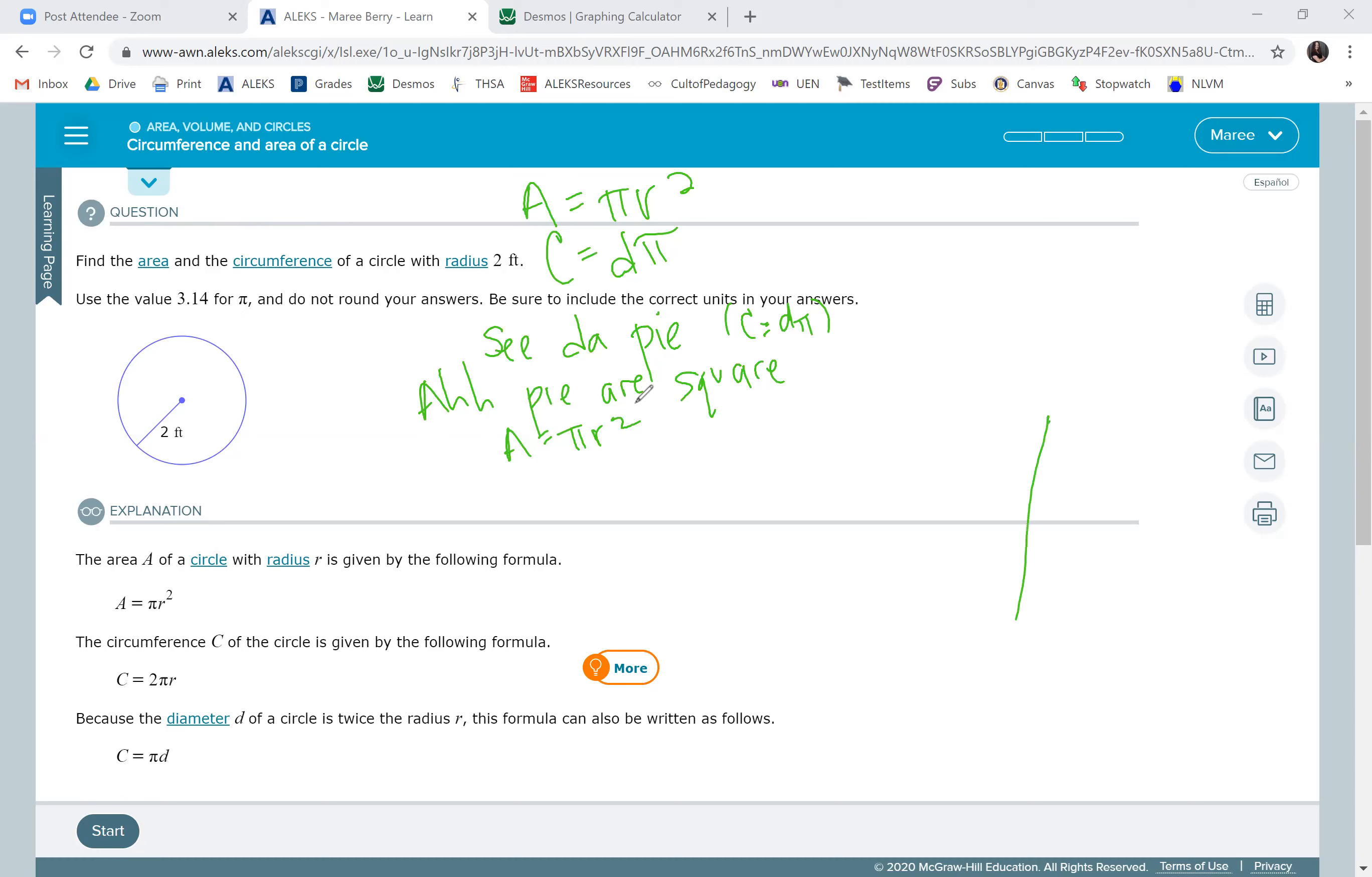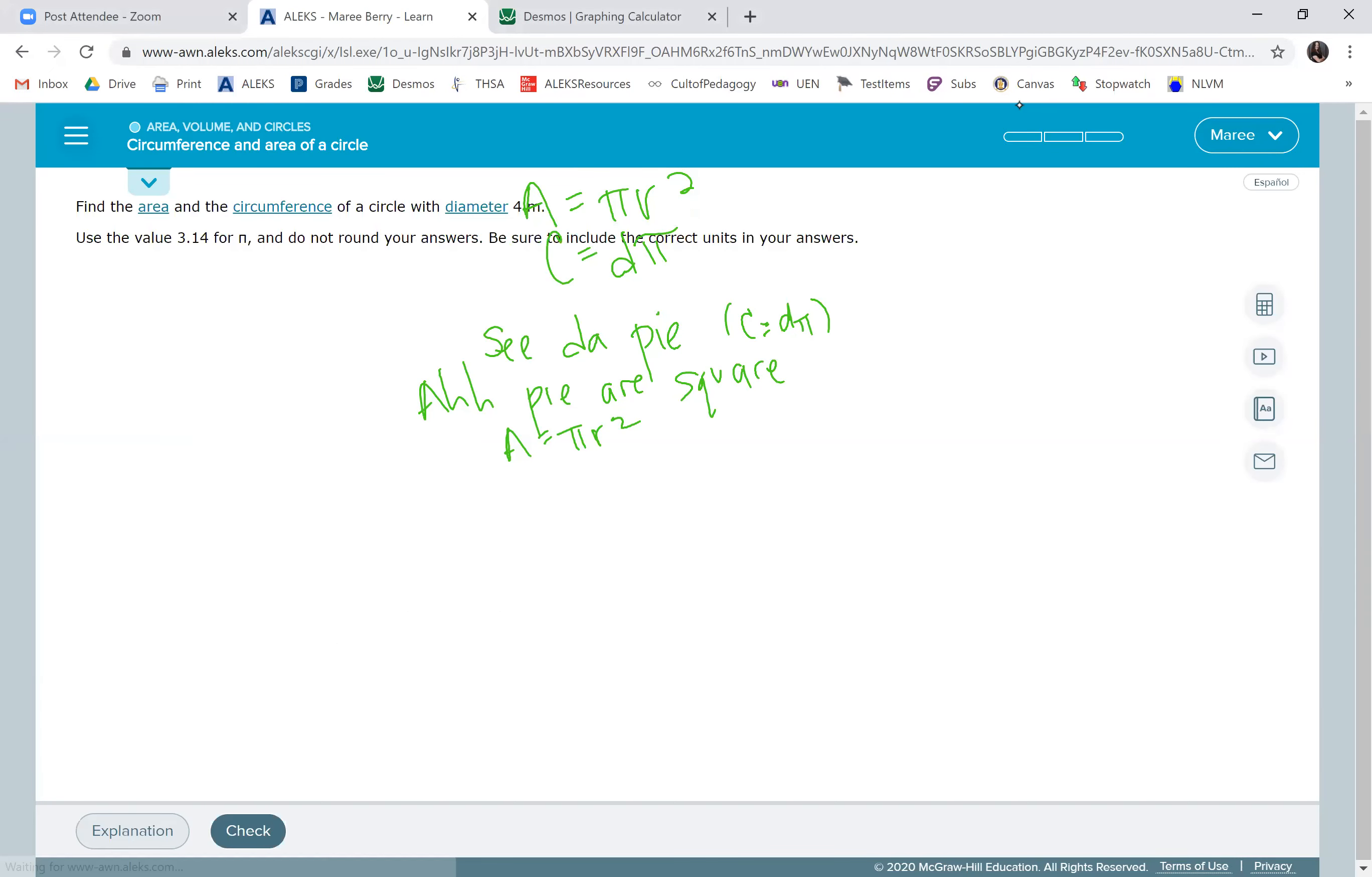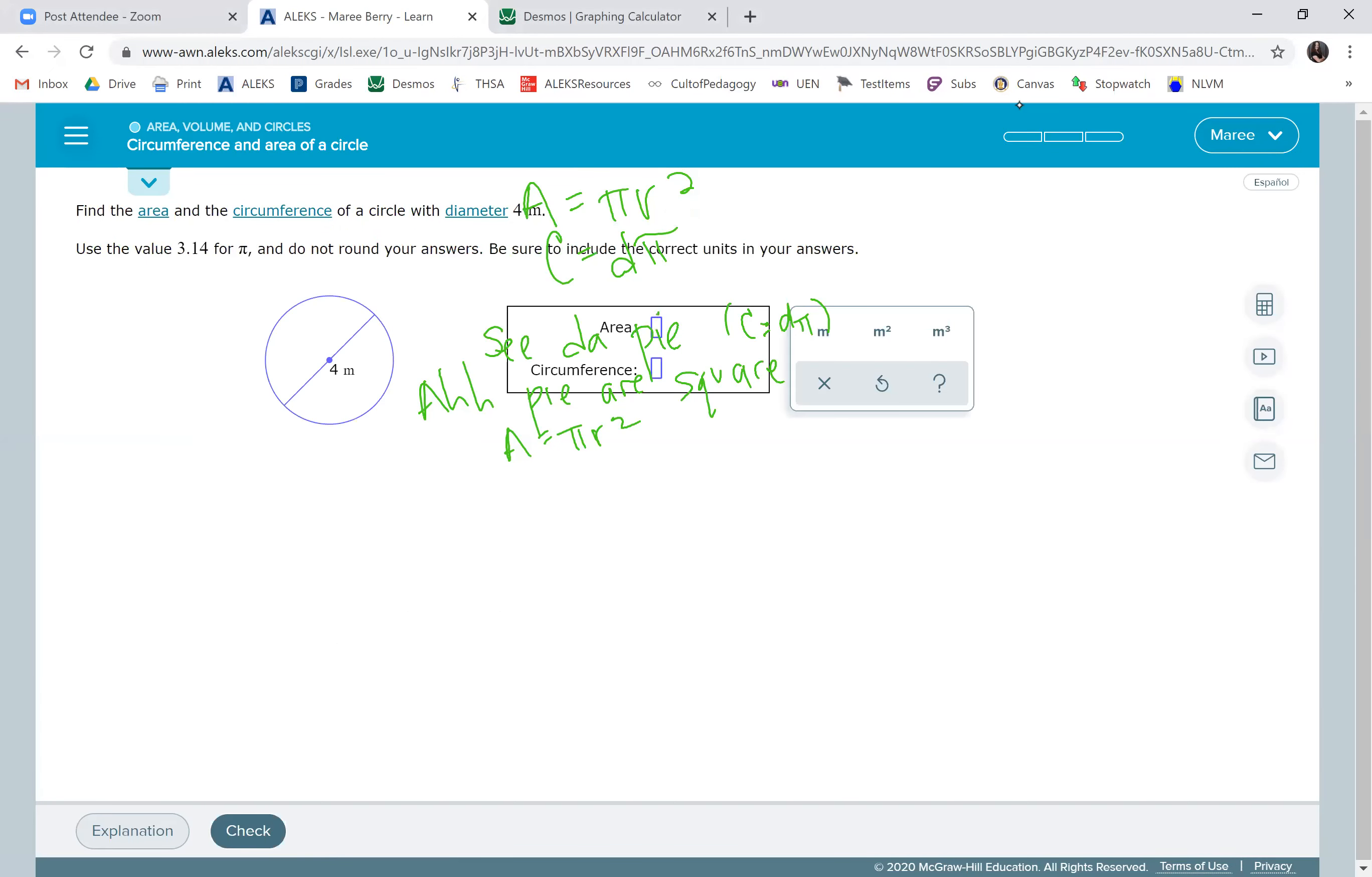So we're going to go ahead and do some examples. It says find the area and circumference of a circle with diameter of four meters. I'm going to have to erase the formulas. Hopefully you wrote them down.